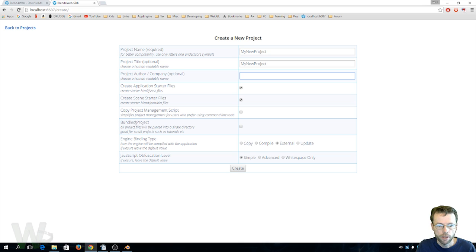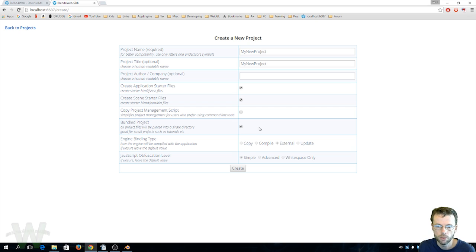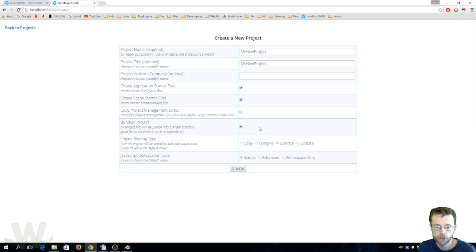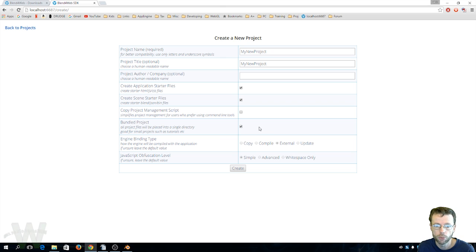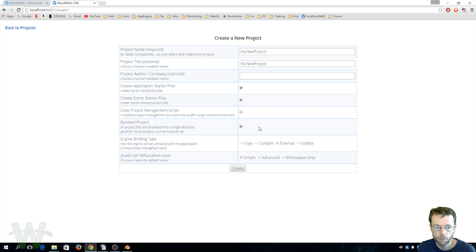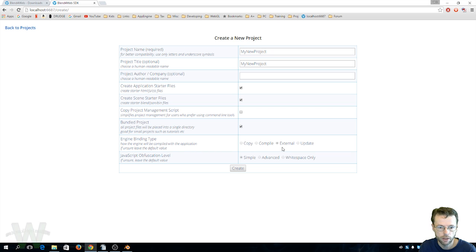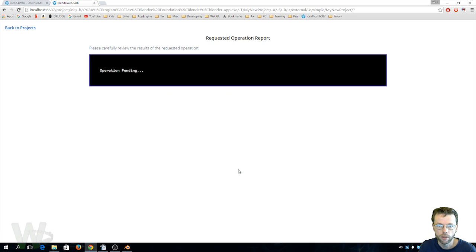Down here you'll see an option for bundled project and I'm going to select that. So if you don't select that it's going to disperse your application directories in with the other SDK directories and it will give you a full report of all the directories it created and where they went. But if you're creating multiple smaller applications like what I do, you'll probably want to just bundle the project in a single folder and so that's what I'm going to do here. And engine binding type we'll leave that default and we'll go ahead and hit create.